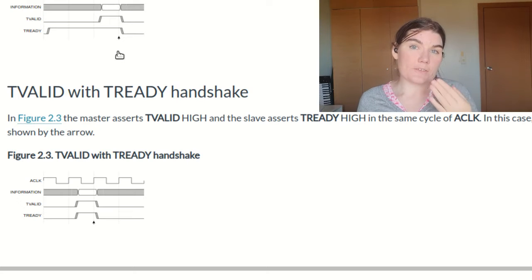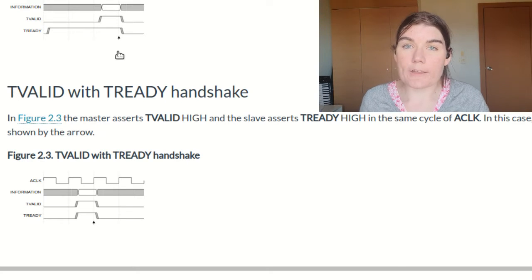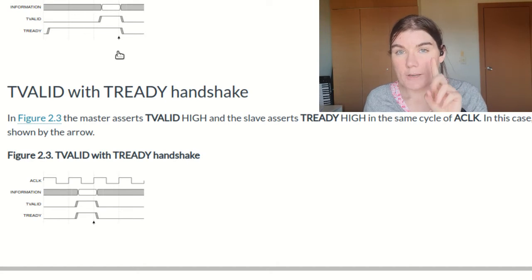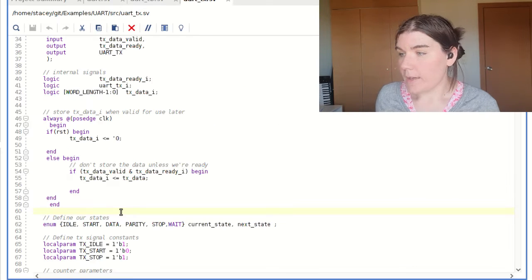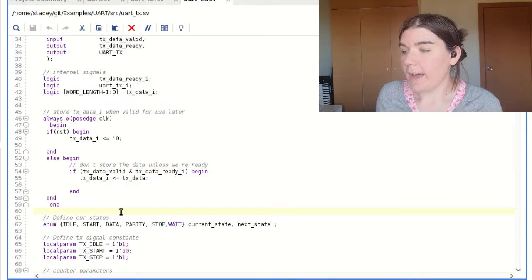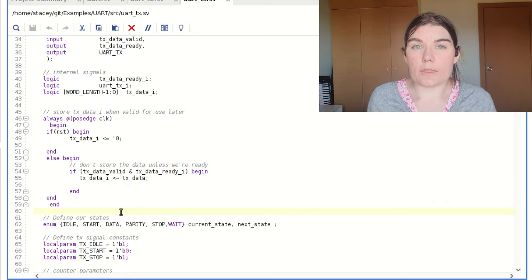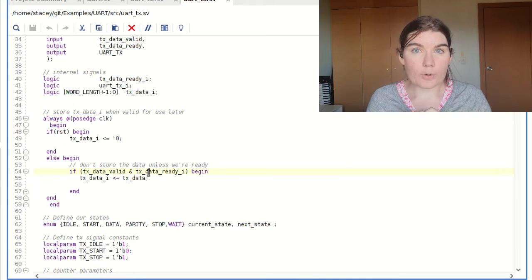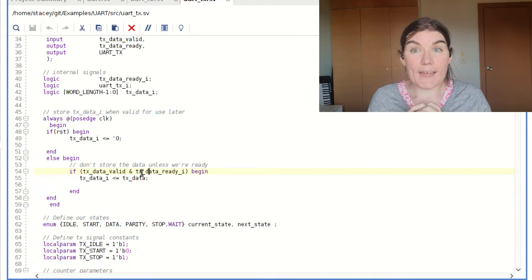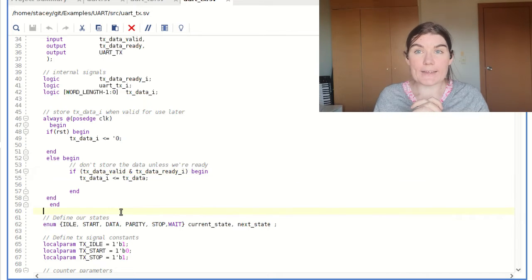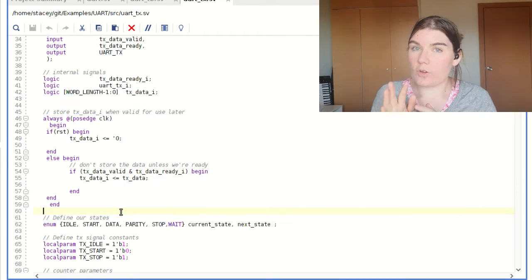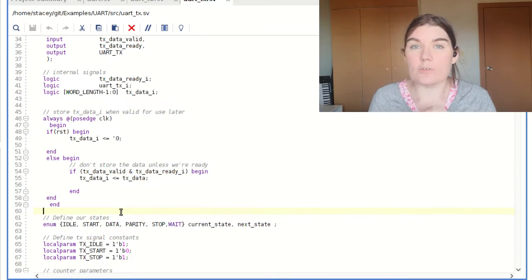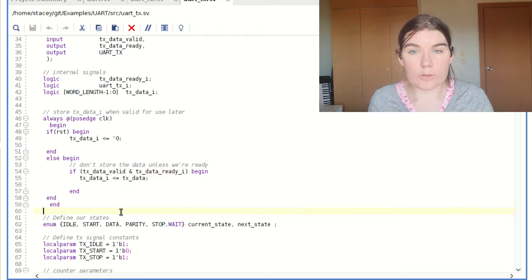When you're working with these interfaces, it is very, very important that you always AND the ready and the valid together. In my example code, I will show you, I AND together the valid and the ready. According to the protocol, both valid and ready need to be high in order for that sample to be properly transmitted and to be considered a valid sample.